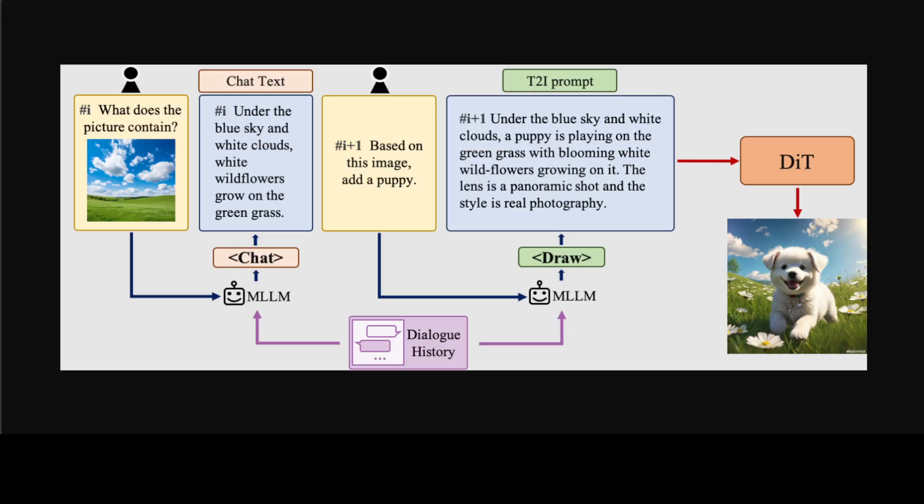In this section, they are telling us how they have empowered Hunyuan-DiT with the ability to perform multi-round conversations and image generation. They have trained this multi-modal large language model to understand the multi-round user dialog and output the new text format for image generation.